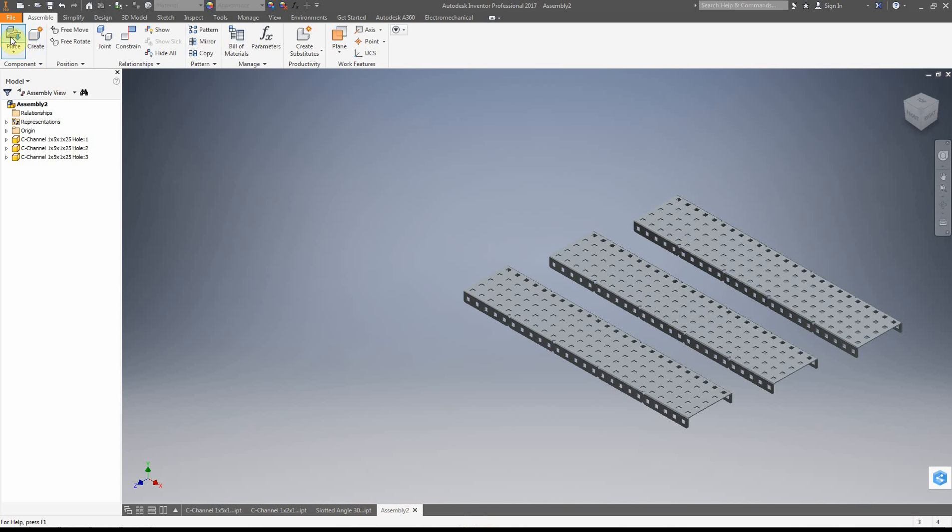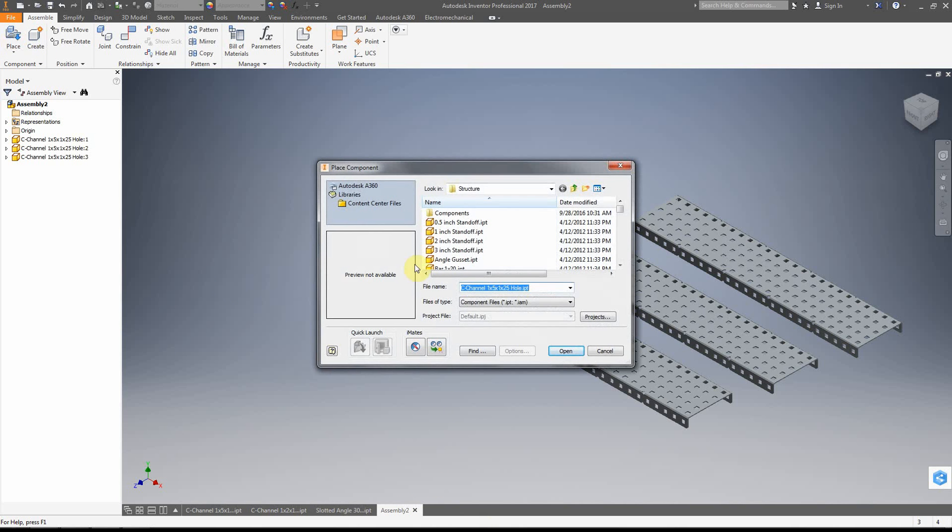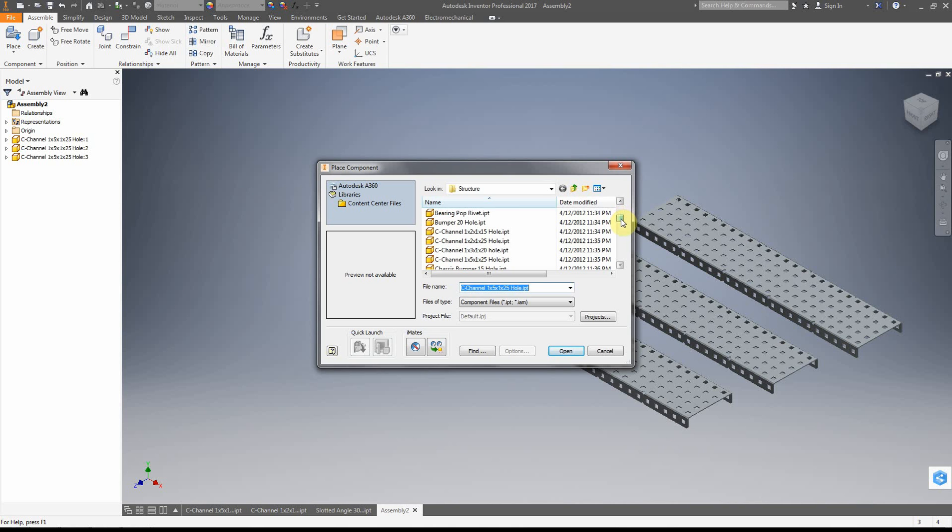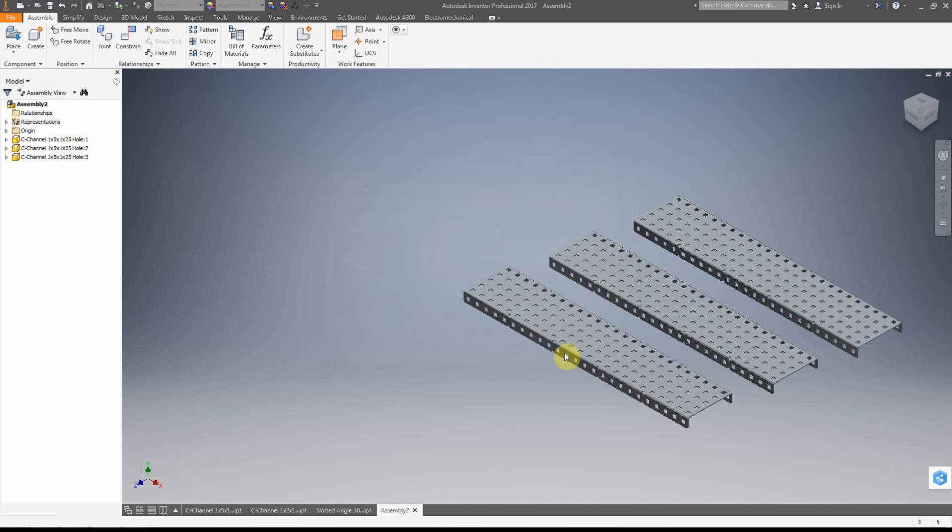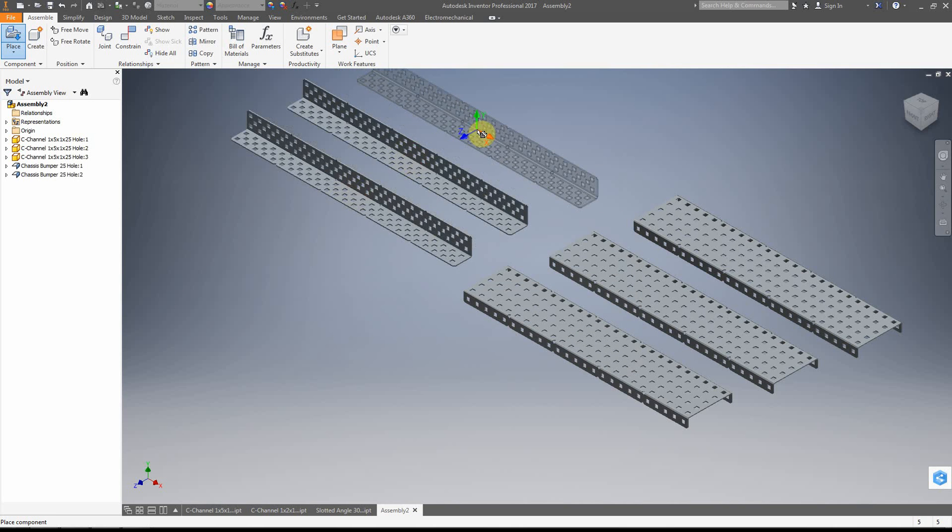I'm going to go ahead and scroll my mouse out to just get kind of a better perspective. And we're going to go ahead and place another component. So click on place and then we're going to go to 25 hole here and click open.